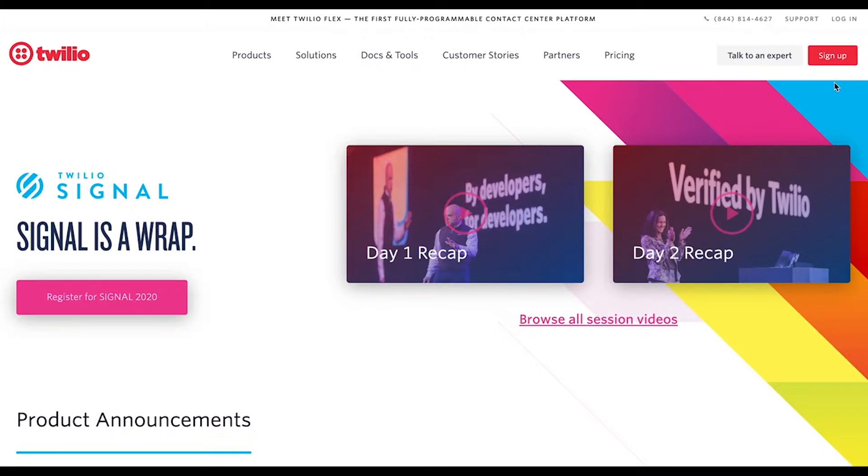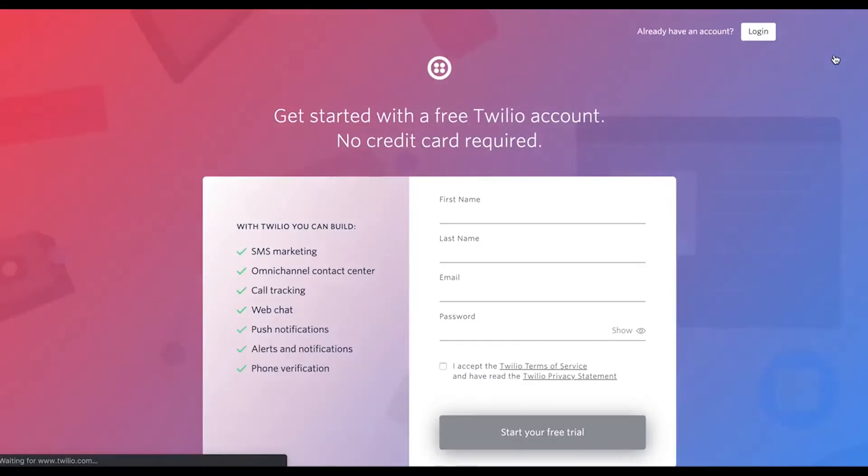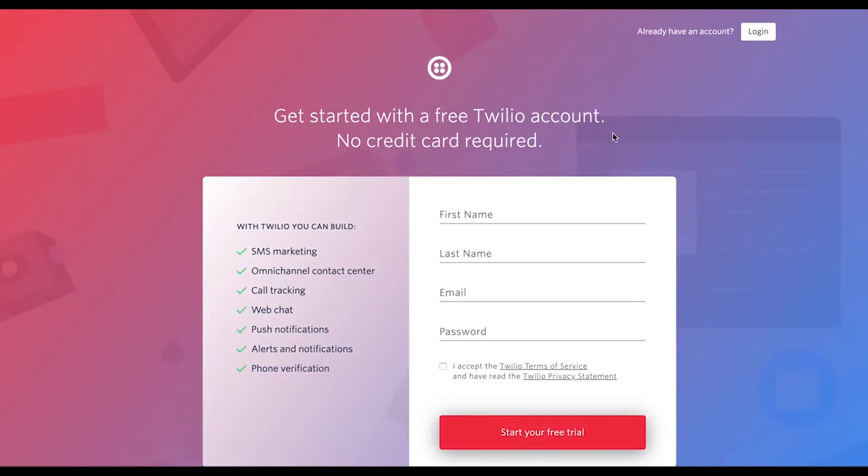If you haven't yet got an account with Twilio, it's free. You can use the sign-up button here. It is free to sign up, but you will need to enable billing in order to use those chirply features.